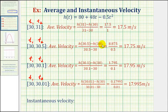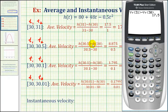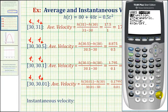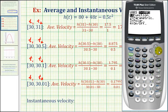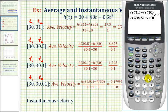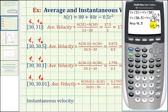Let's do one more interval, then you can try the last two on your own. We want y₁ of 30.5 minus y₁ of 30, divided by the change in time of 0.5. Press vars, right arrow, enter, enter for y₁ of 30.5, then subtract y₁ of 30. Dividing by 0.5, which is the change in time, gives us an average velocity on this interval of 17.75 meters per second.